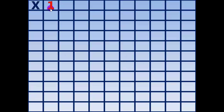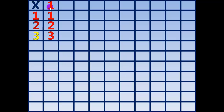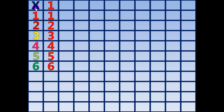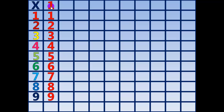1 times 1 equals 1. 1 times 2 equals 2. 1 times 3 equals 3. 1 times 4 equals 4. 1 times 5 equals 5. 1 times 6 equals 6. 1 times 7 equals 7. 1 times 8 equals 8. 1 times 9 equals 9. 1 times 10 equals 10.